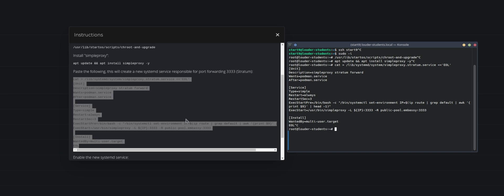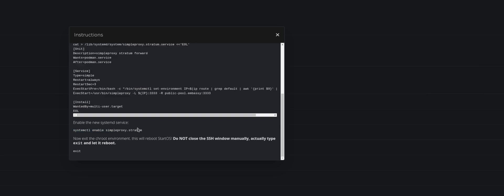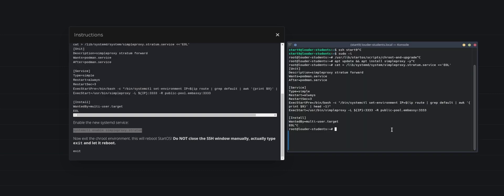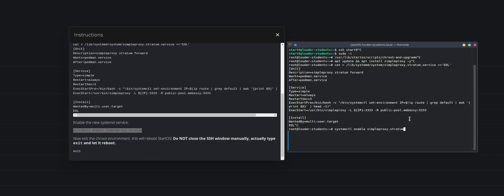And here comes the beauty - it will take a couple of seconds but it also states this down here. After you've done so and it wrote it in there, you need to write in systemctl enable simpleproxy stratum. So we would copy this, paste it in here and it would take a couple of seconds. But it states clearly do not close the SSH window manually, actually type exit and let it reboot. So you enable the servers with this command here and I go back into my command line here, we will paste it in here, we would enable it. And after that what we would need to do is we need to type in exit. What it would do is it will then apply all the changes that we have done earlier, only if you do them all in this specific order, and it will reboot the machine.